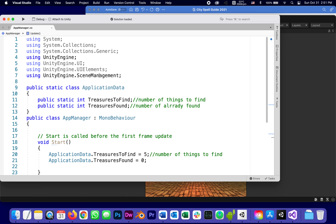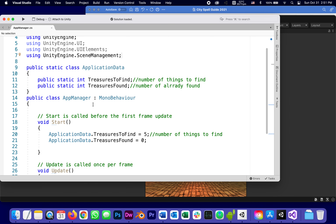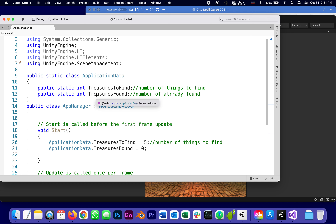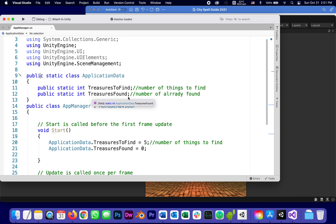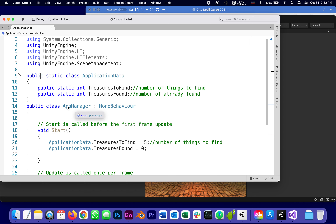The most noticeable 'using' is Scene Management, because when we win the game we go to the next scene, which is the winning scene. There's a public static int — notice it says 'static' — inside a class called ApplicationData, which is shared by all scripts. Inside it there's a public int for the number of treasures to find, which I arbitrarily set to five, and the number of treasures found so far.